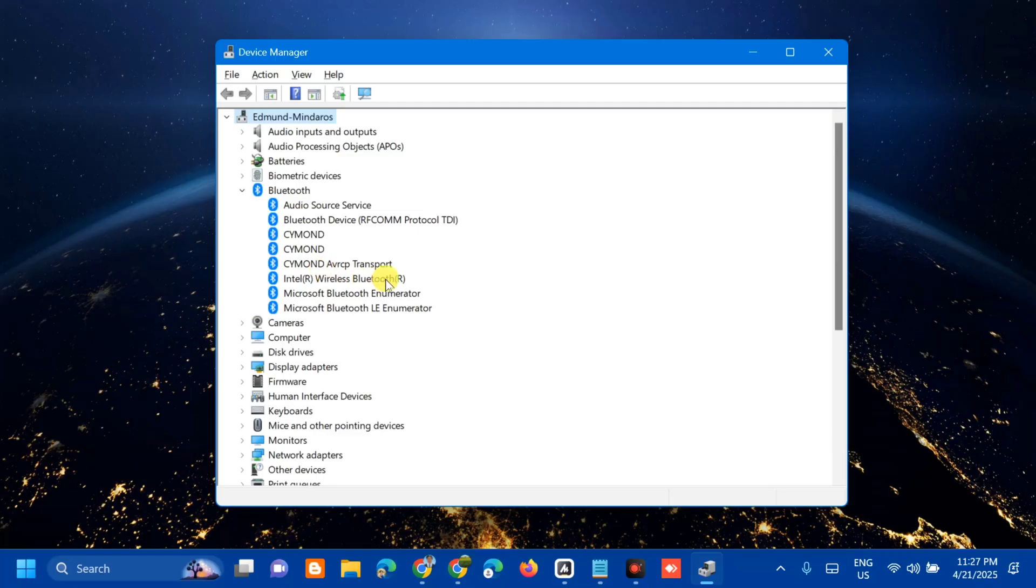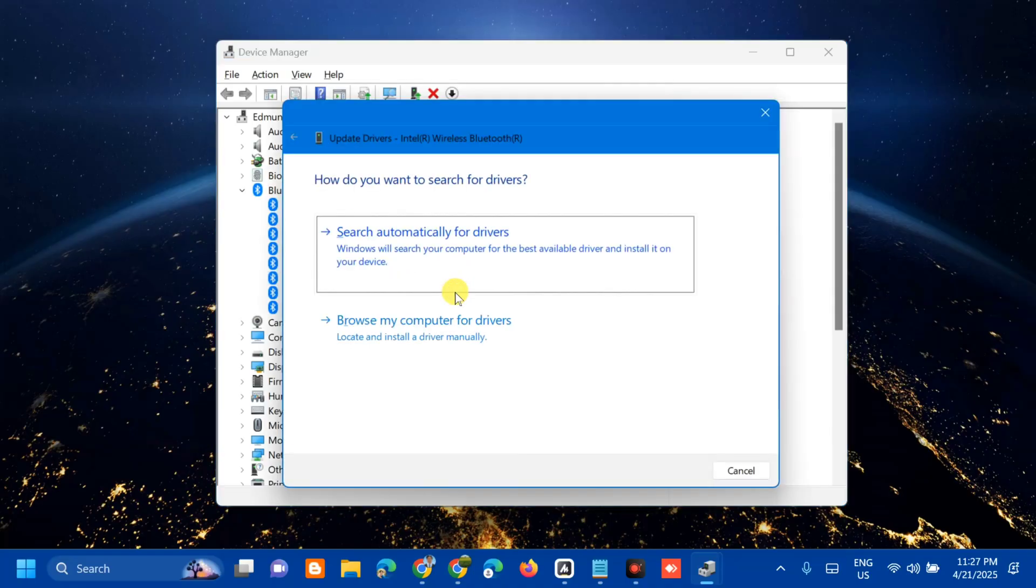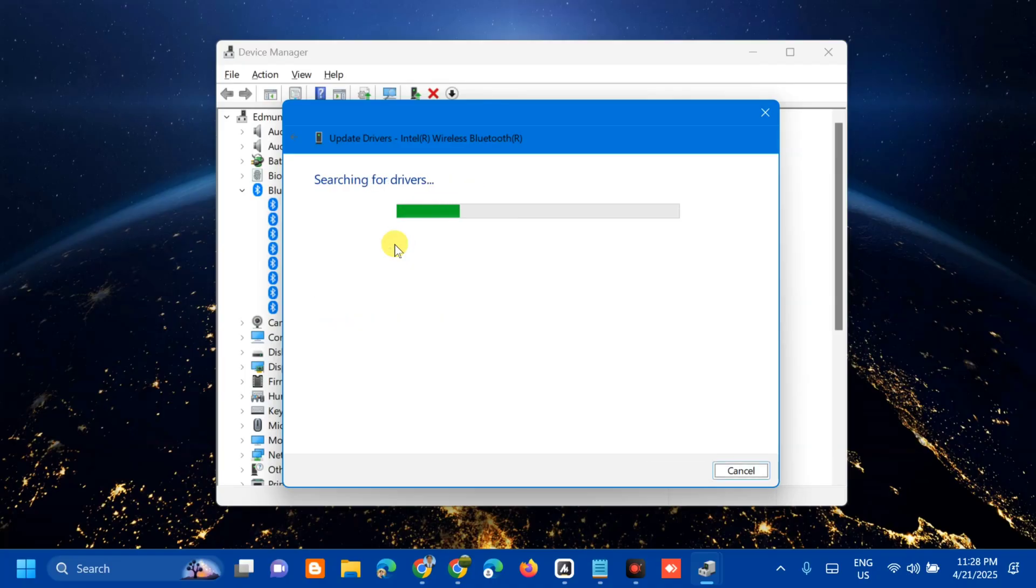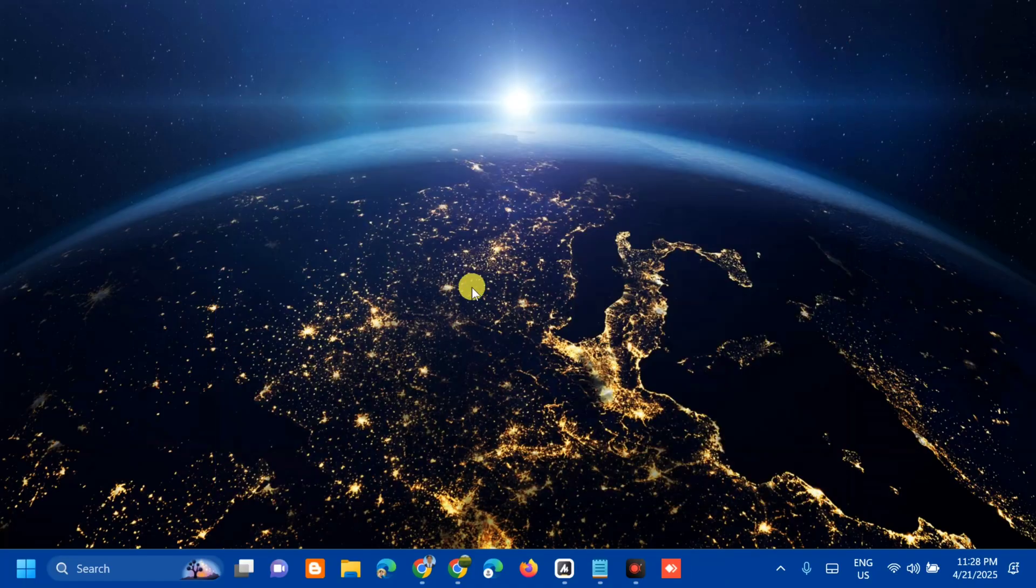Select this Bluetooth driver and then right-click and tap Update Driver. When updating this driver, we have two options: number one is search automatically for drivers, and the other one is browse my computer for drivers. We need to select search automatically for drivers and then click. The best drivers for your device are already installed, so we need to close this one.